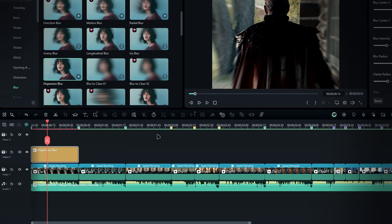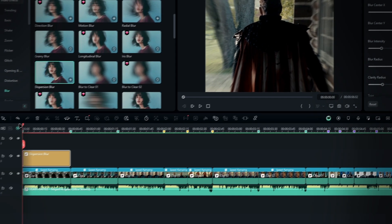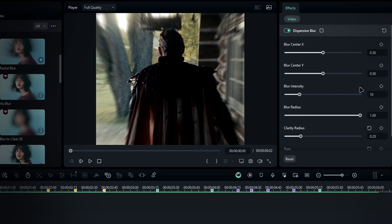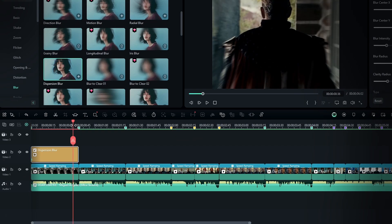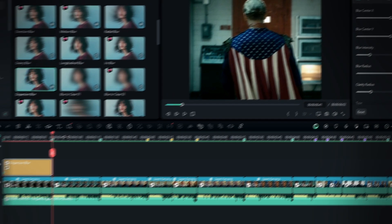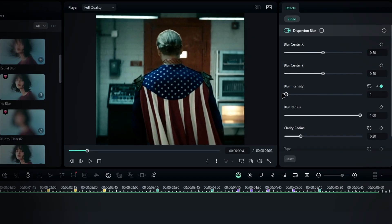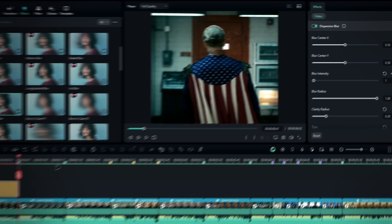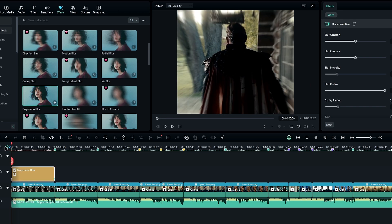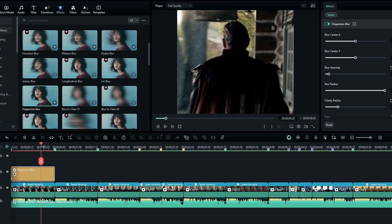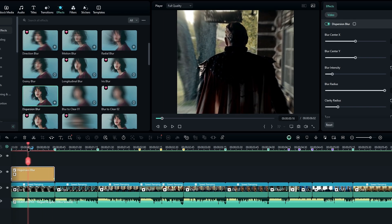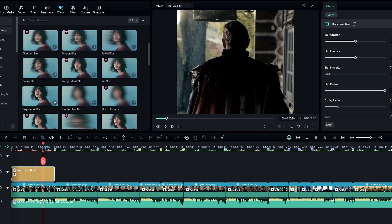To animate the blur, set a keyframe in blur intensity at the start of the clip with a value of 10, and then go to the end of the clip and bring it down to 1. This gradual change in blur intensity will create a smooth transition in the zoom effect.